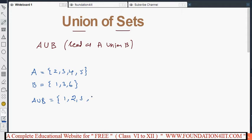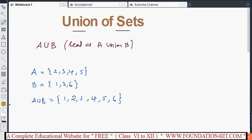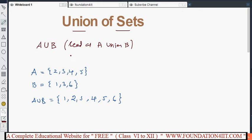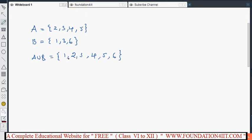So writing in order: 1, 2, 3, 4, 5, 6. Three is repeated in both sets but we write it only once. Writing all the elements together without repeating is nothing but A union B.